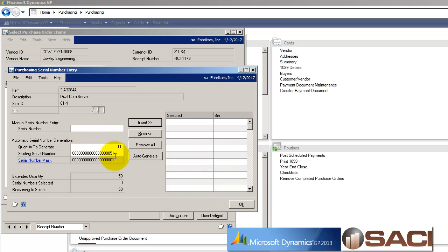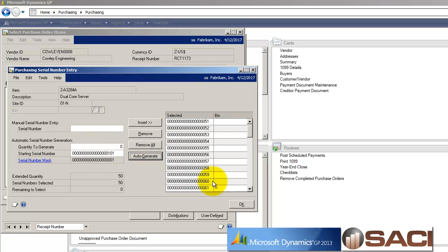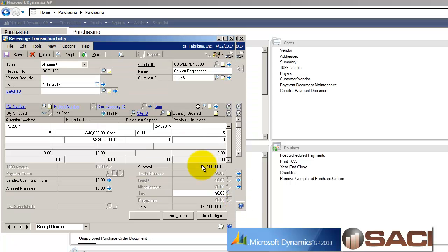And because this is a serial number item, maybe it's a serial number we're creating ourselves, so I'm going to just auto-generate our own serial numbers instead of manually keying in 50. And I'll click OK. So now I'm ready to post my receiving. So I'll go ahead and post that.